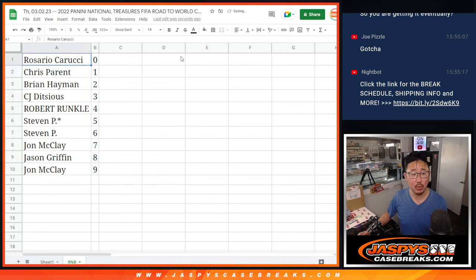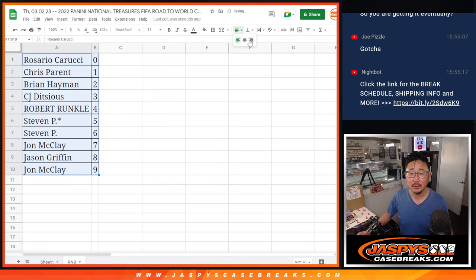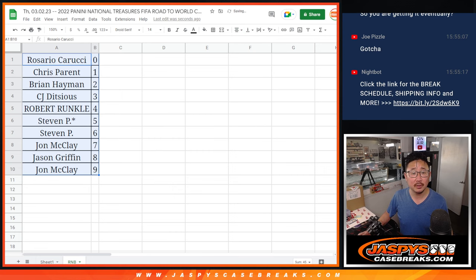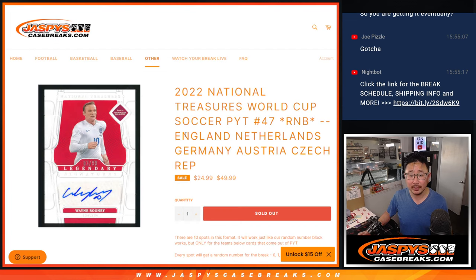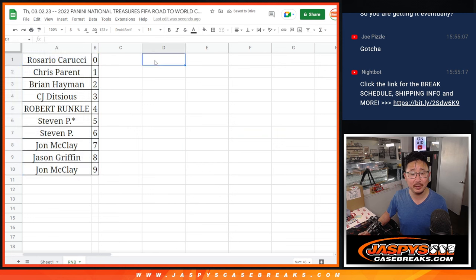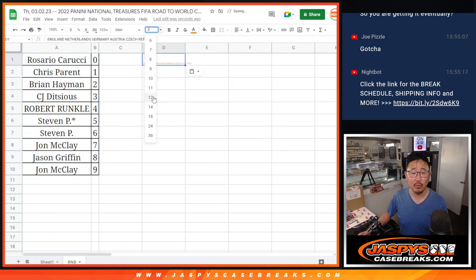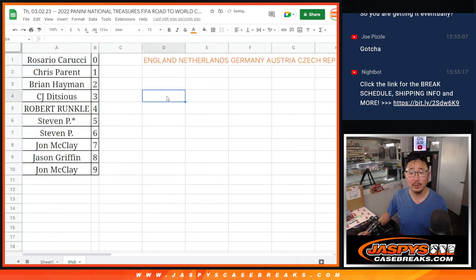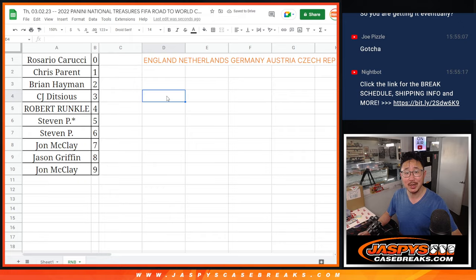All right, so let's get this set up here and I will see you, ladies and gentlemen, in the next video for the next break. JazzBeastCaseBreaks.com. Bye-bye.